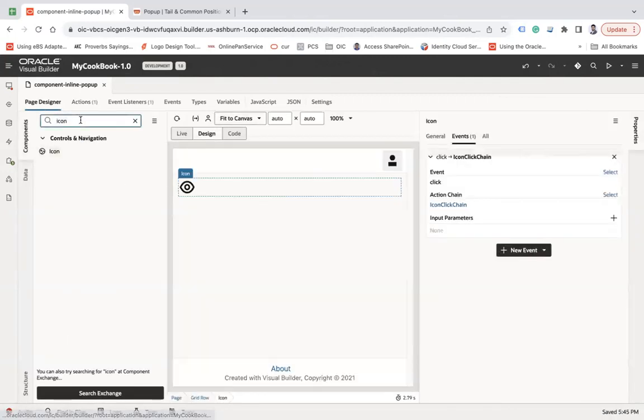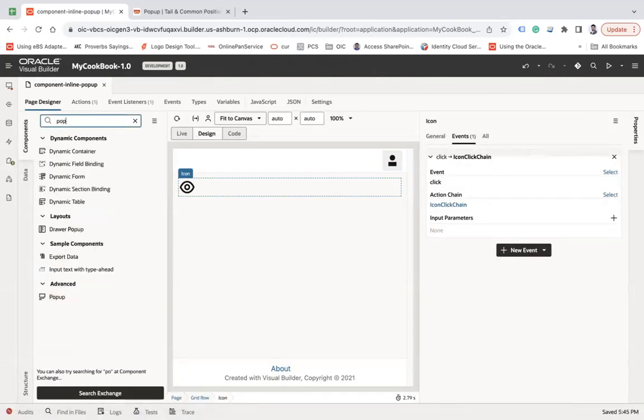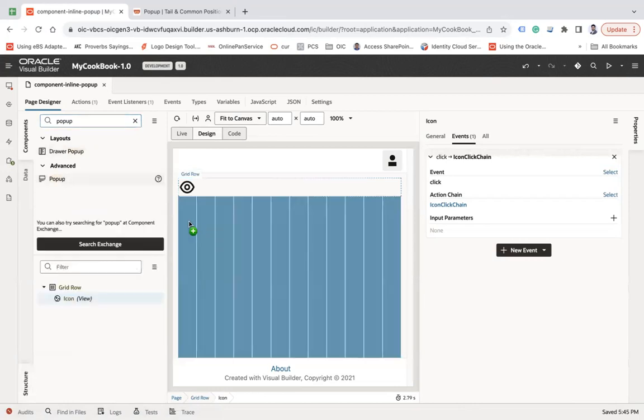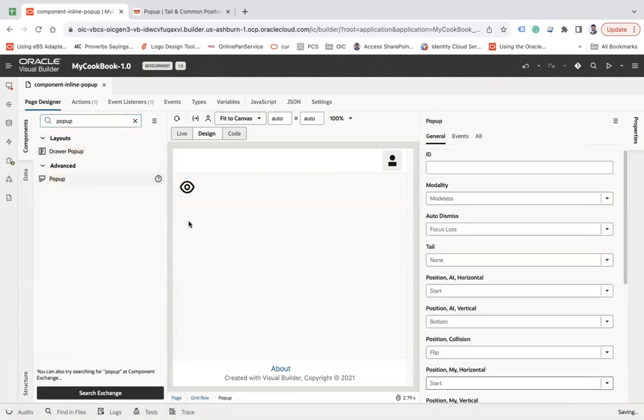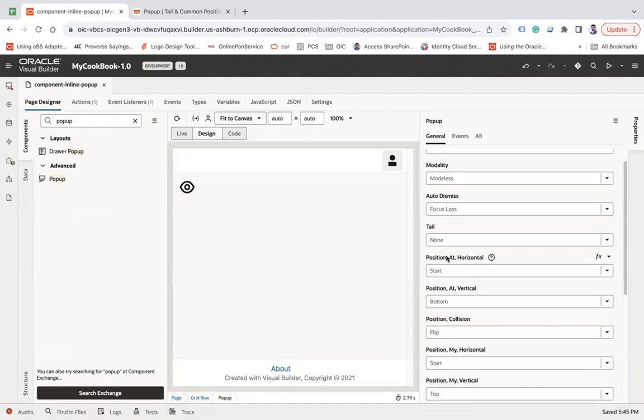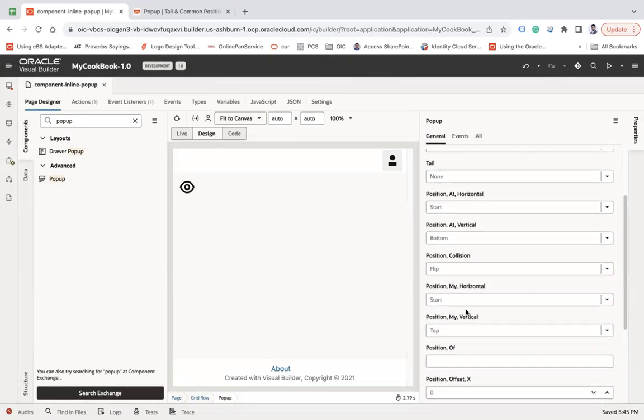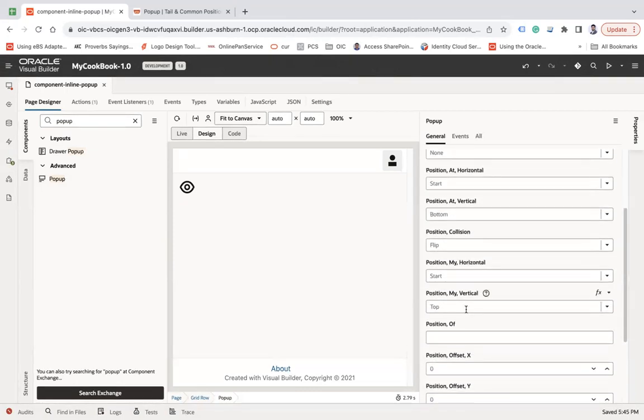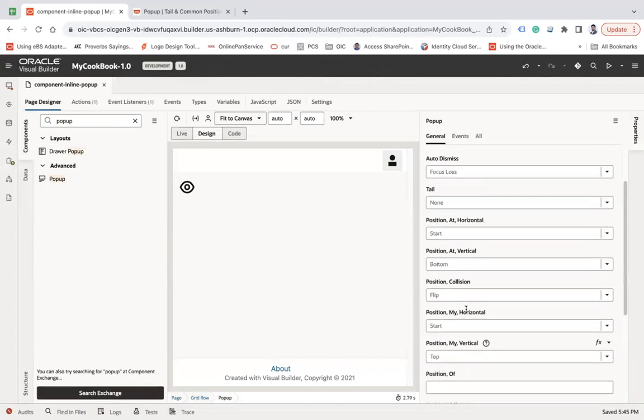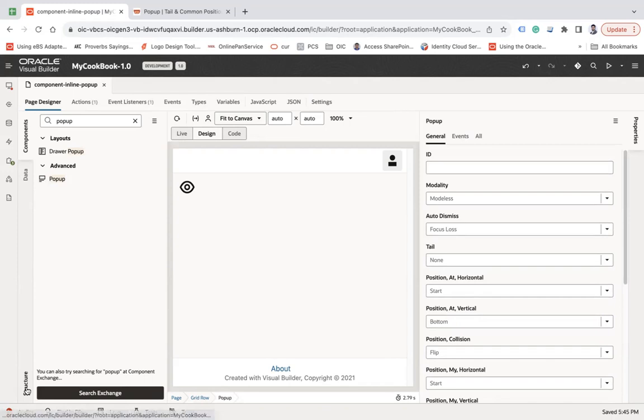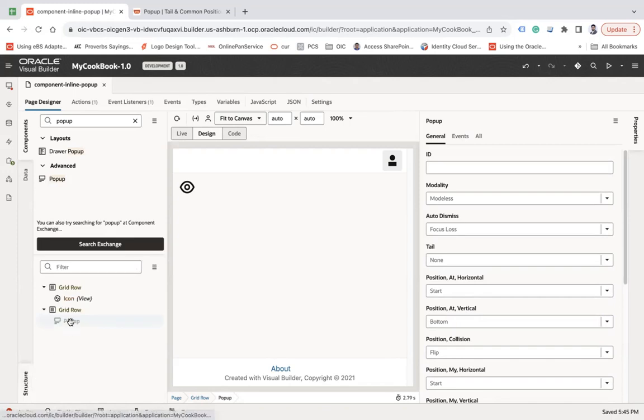Now let's go back to the page designer and search for a popup. This popup will not be visible here till the time you open it, but you can see various properties: at what position you want to open it. By default, position horizontal is at the start, position vertical is bottom. Let's see how I show the information here.